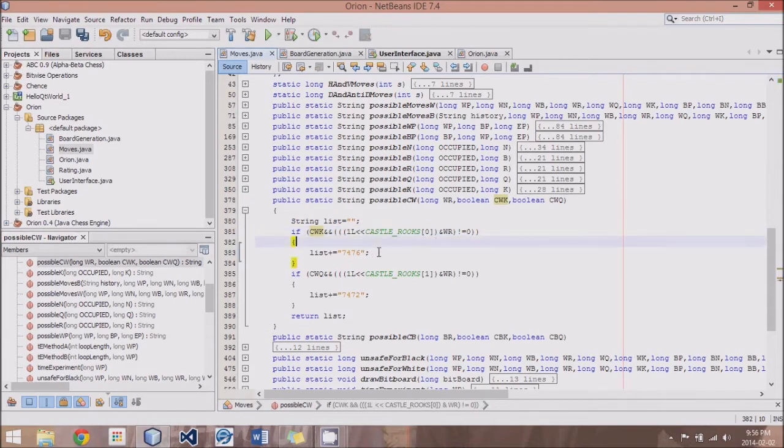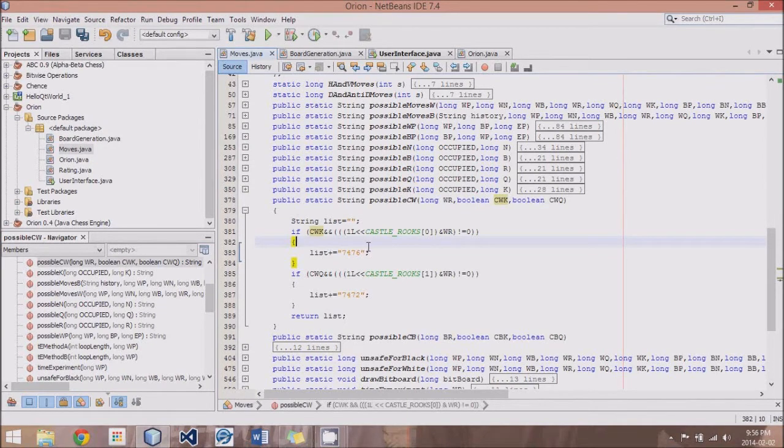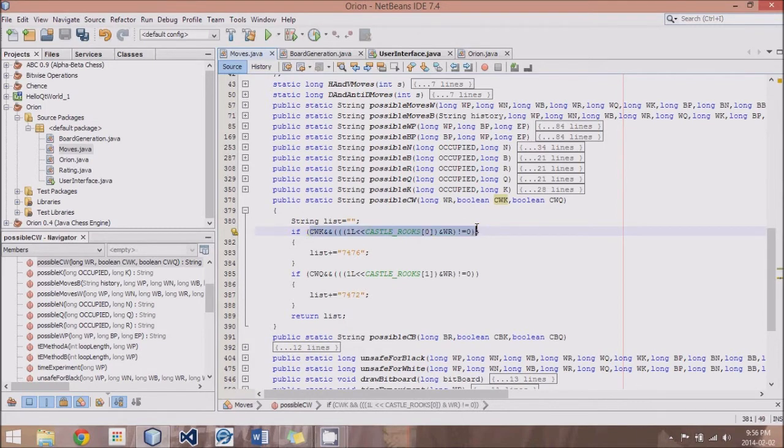is it makes sure that the Rook has not yet moved. So if that Rook has moved, then, let's say, the King side Rook on White had moved, then it should not be allowed to castle.